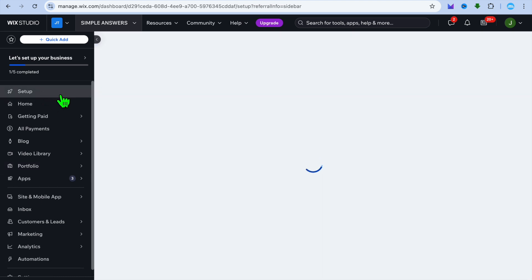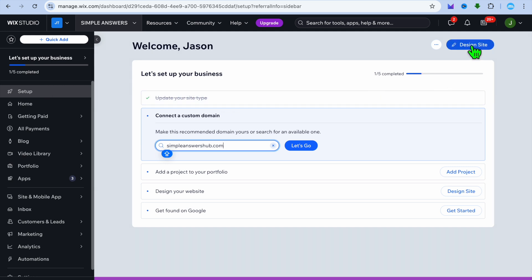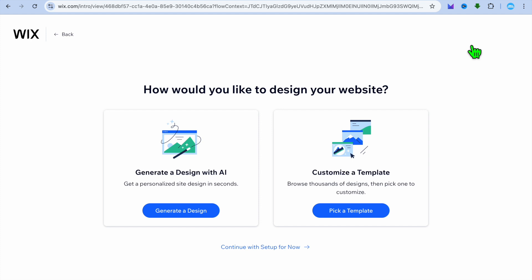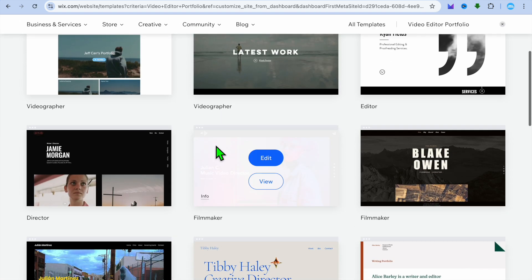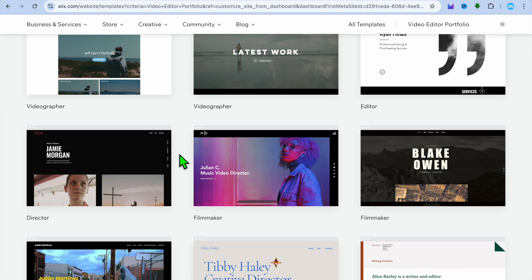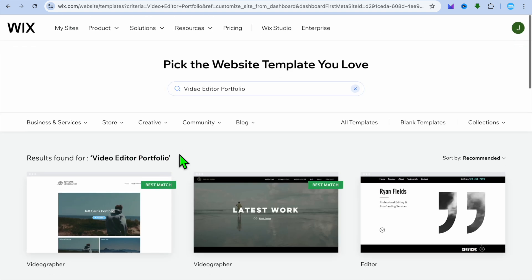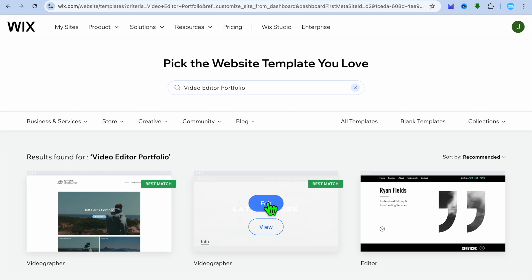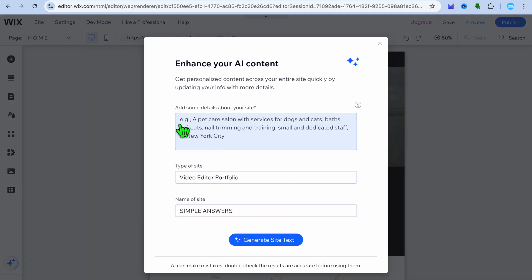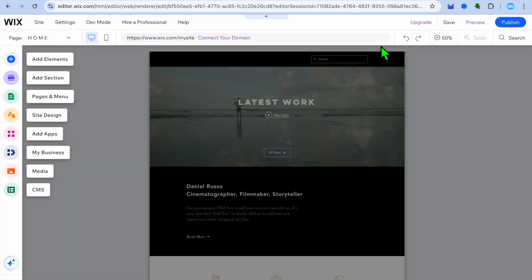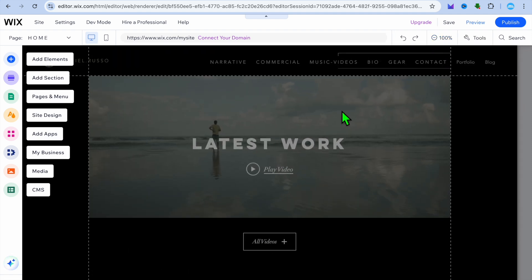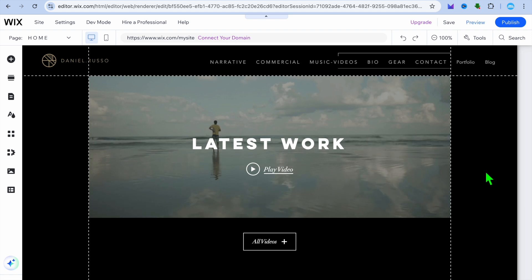Once you have done that, tap on set up in the top left hand corner, then tap on design site in the top right hand corner. After selecting design site, select pick a template. From here you can choose from any one of these templates — this is what I was talking about at the start of the video. With these templates you'll be able to create a professional looking website in no time. Normally I would choose one of the best matches and tap on edit. If you'd like to use Wix AI to compose articles, you can give it some information and tap on generate site text. I'll close the pop-up and zoom in, and this is how our website looks at the moment.